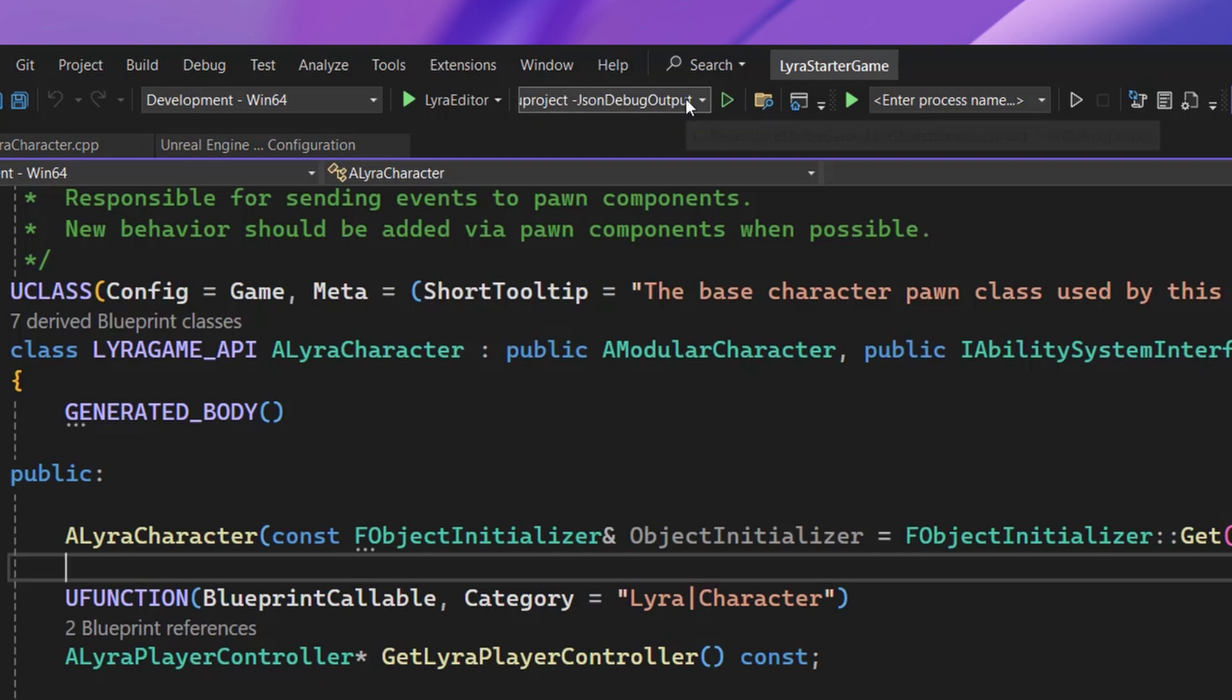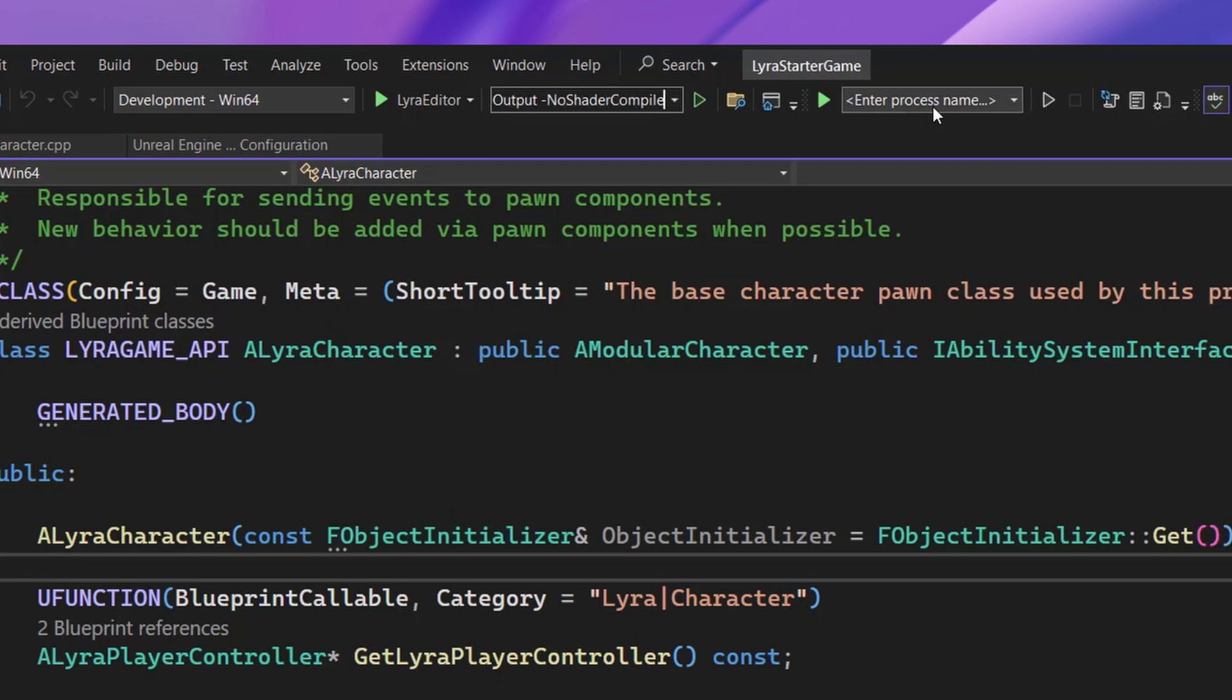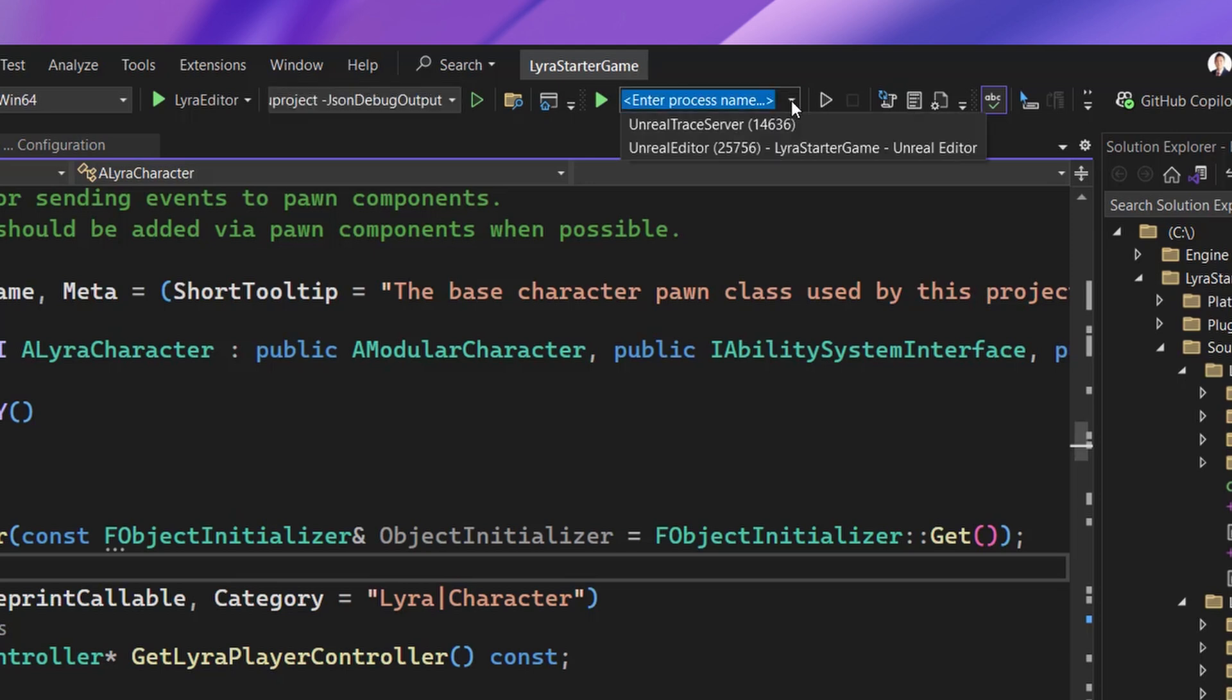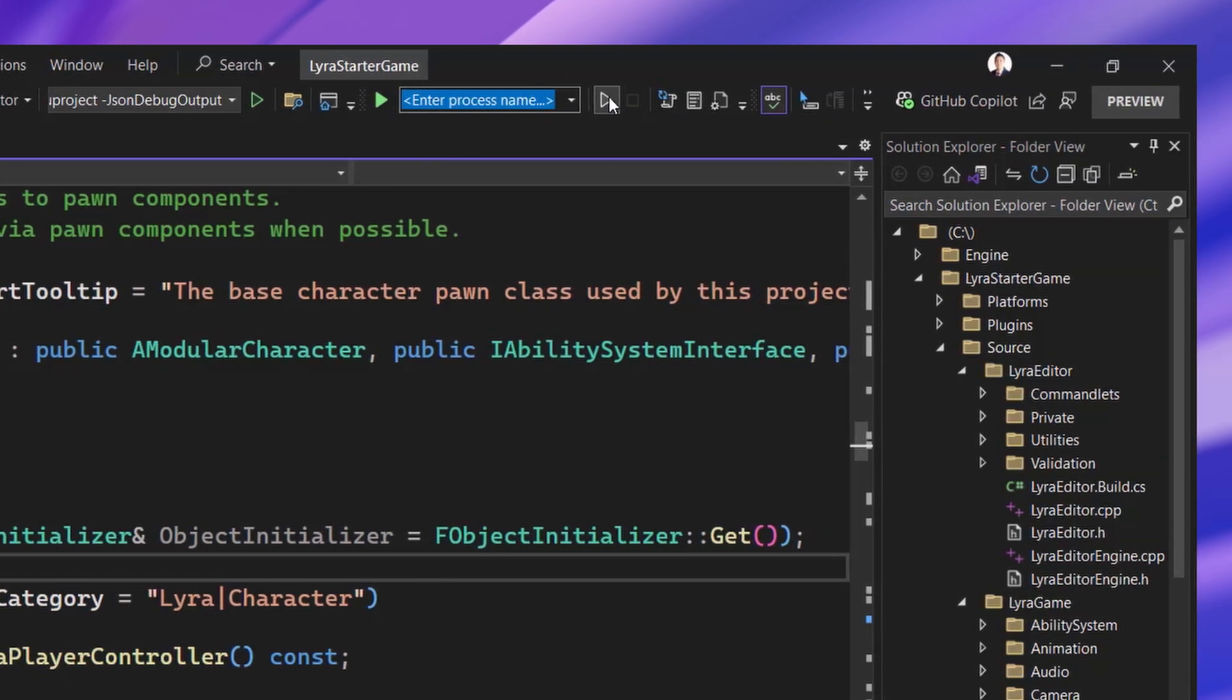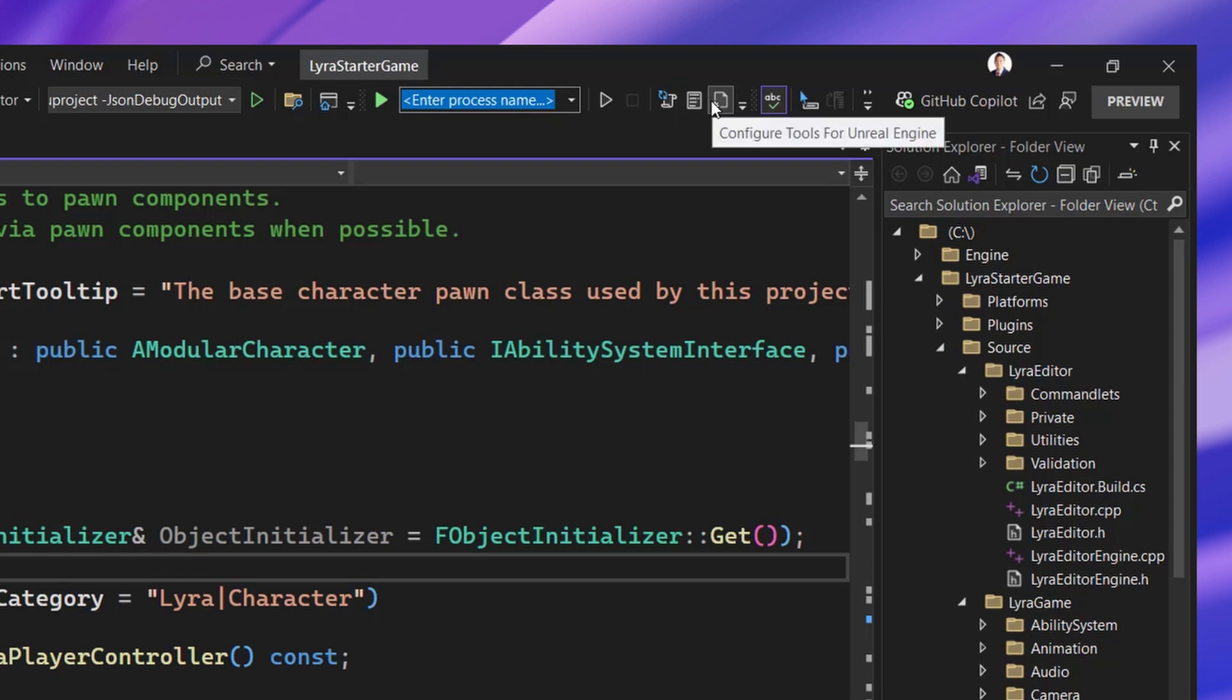We have also added an Unreal Engine toolbar, first of which allows you to add command line arguments. For example, no shader compile. Next is a quick attach to process. This combo box already knows about your Unreal Engine processes. But you can also use this for any process on your system. Simply type the name, and it will come up on this list. Next, there is the Start Unreal Engine Integration Server button, which increases the performance of your Unreal Engine test adapter. You can also rescan your Unreal Engine blueprints, open up the UELog, and reopen the Configuration Tools page if you ever close it.